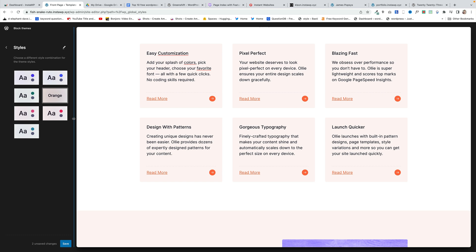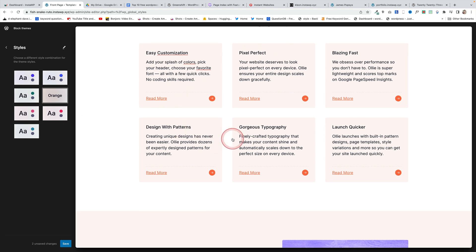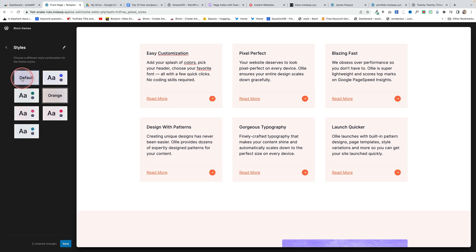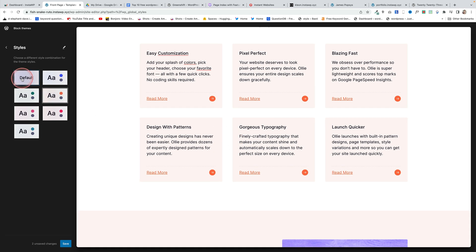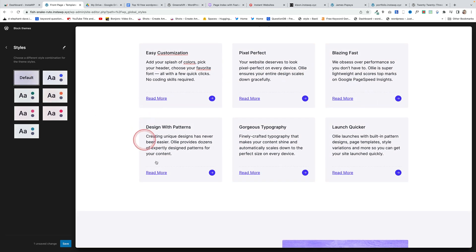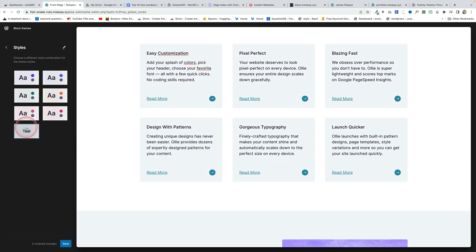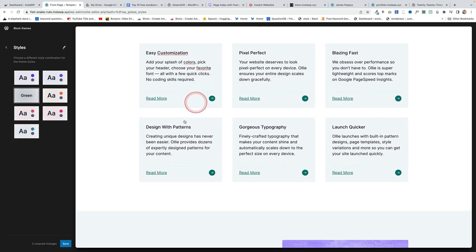Oli also comes with some really nice subtle beautifully designed style variations. Keep your eye on this central panel here. As I change the style variation over on the left you'll see the colors are subtly changing and these are global styles so these will affect all the designs site-wide.